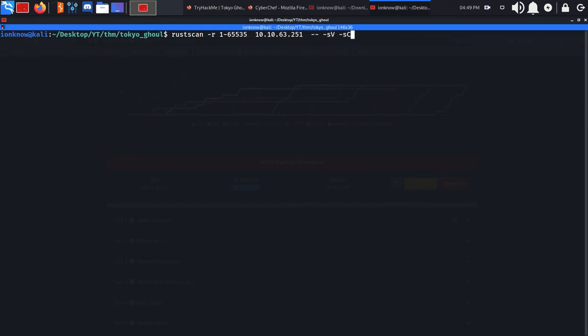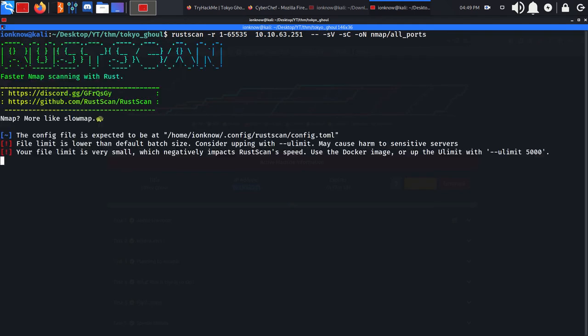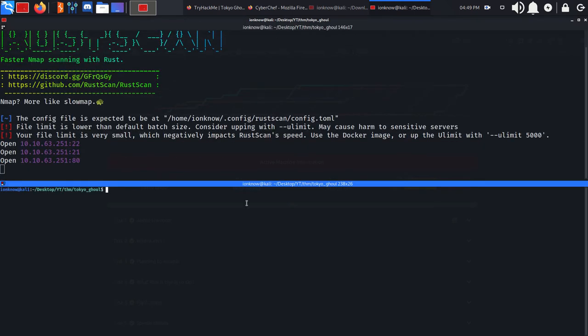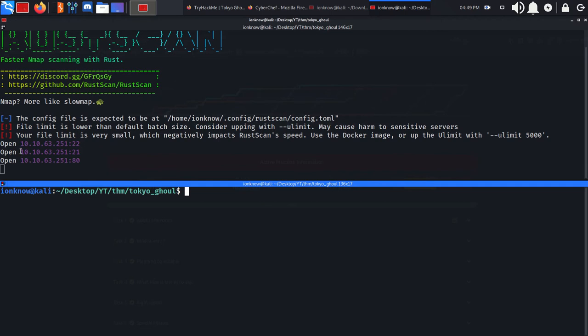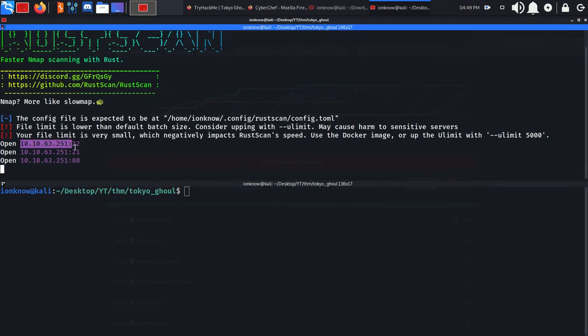We'll use -sV for version enumeration, -sC for default scripts, and output to the nmap directory called allports. As you can see, we have three ports open by default: 22 is SSH, 21 is FTP, and 80 is HTTP.